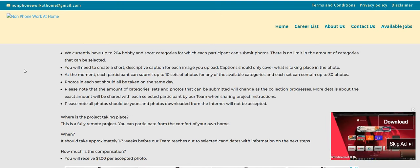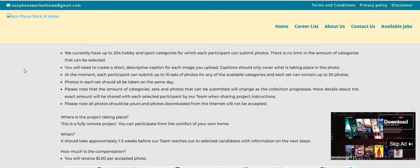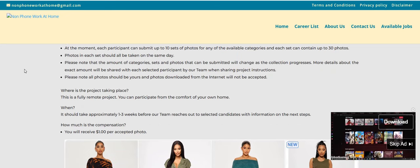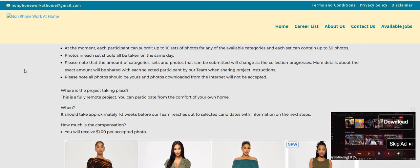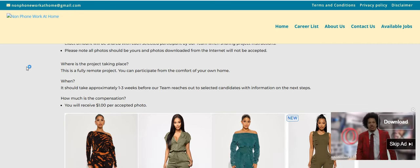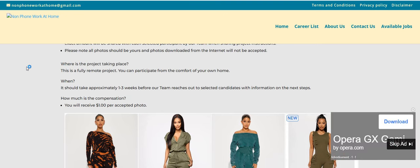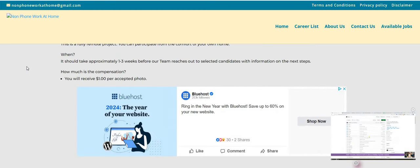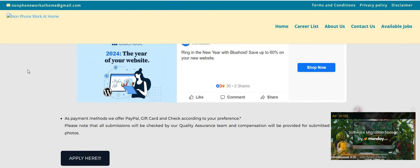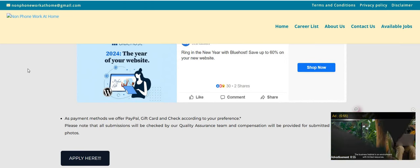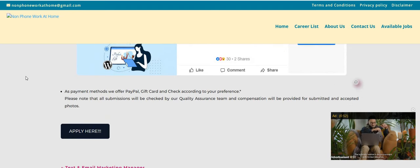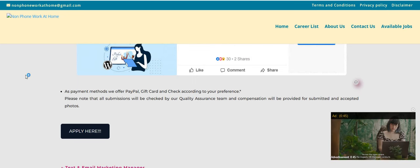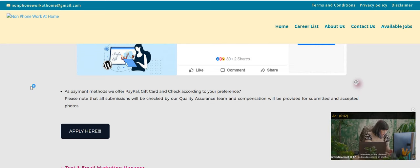Please note that all photos should be yours and photos downloaded from the internet will not be accepted. Where is the project taking place? This is a fully remote project. You can participate from the comfort of your own home. It should take approximately one to three weeks before the team reaches out to selected candidates with information on the next steps. How much is the compensation? They will pay you guys $1 per accepted photo. As payment methods, they offer PayPal, gift cards, or check according to your preference. All submissions will be checked by the quality assurance team and compensation will be provided for submitted and accepted photos.